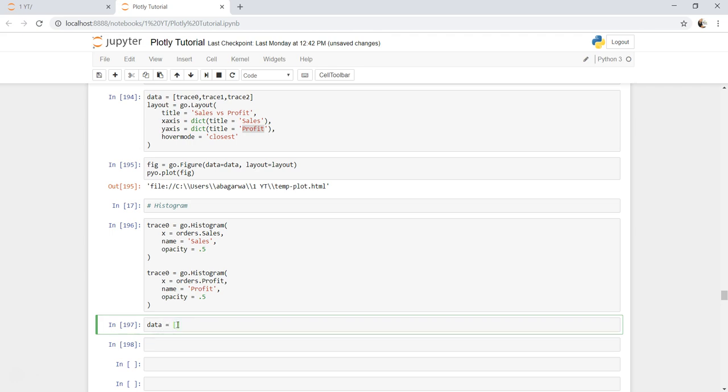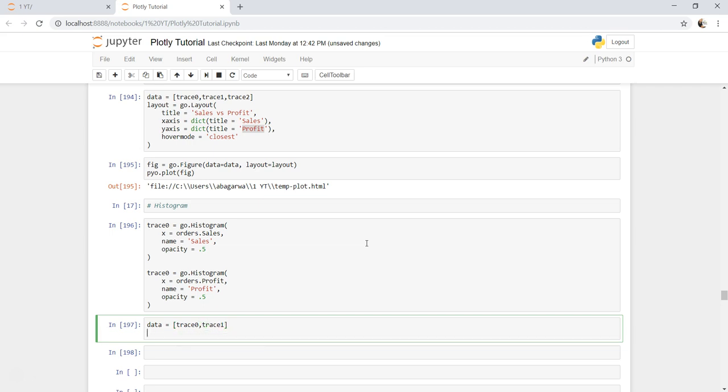Once we are here, we will create a data which is trace0, trace1, and we will create layout = go.layout, just give the title 'sales versus profit distribution'.